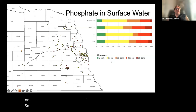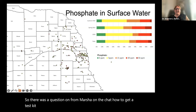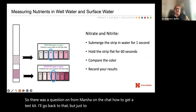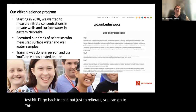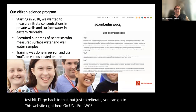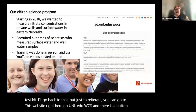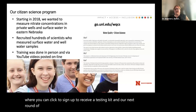There was a question from Marsha about how to get a test kit. You can go to go.unl.edu/WQCS, where there's a button to sign up to receive a testing kit. Our next round of testing kits will go out in August.